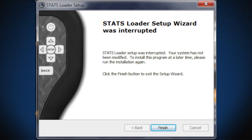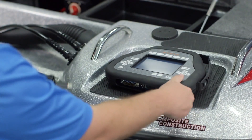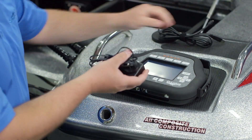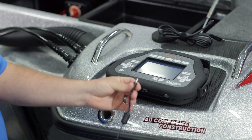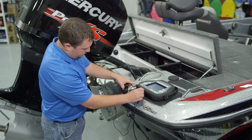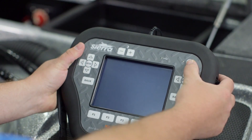The Sierra Stats PC Loader software is now installed on your PC and a shortcut is located on your desktop. The Stats Loader should launch automatically after installation. If it does not, double-click the Stats Loader icon on your desktop to launch the program. Locate and install the 18-ADC152 AC power adapter and 18-ADC153 USB cable into the Stats tester.